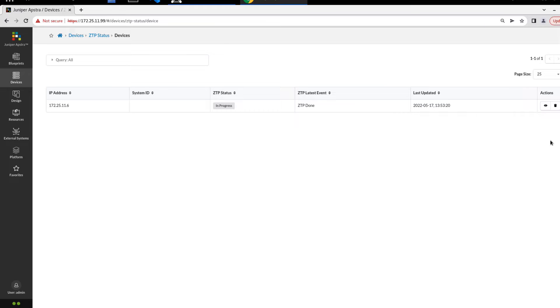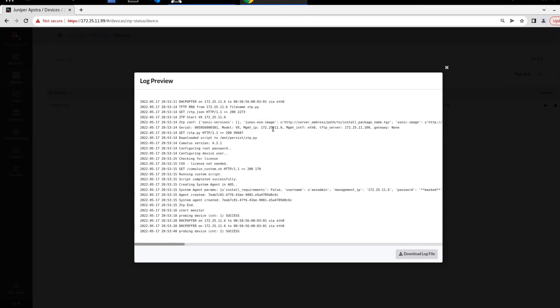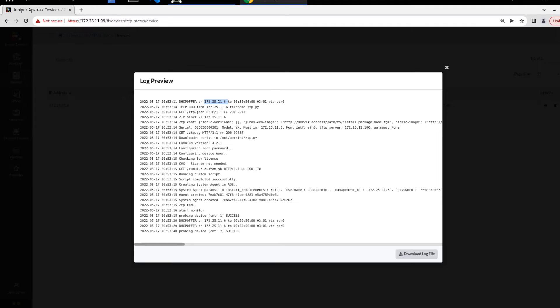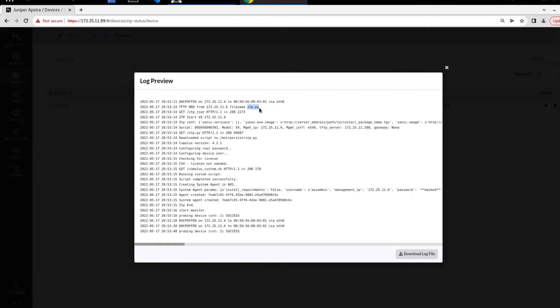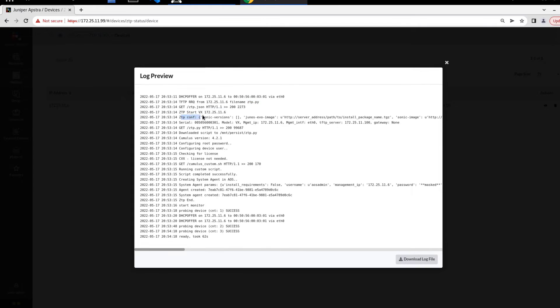In the meantime, we can click the show log button and have a closer look at things. Here in the log preview window, we can see a few different things. There was a DHCP offer of that IP address. That was the IP address that showed up, given to that MAC address through the ZTP server's eth0. We're using TFTP. We're able to get the file name ZTP.py, that Python script, and then it runs that Python script.